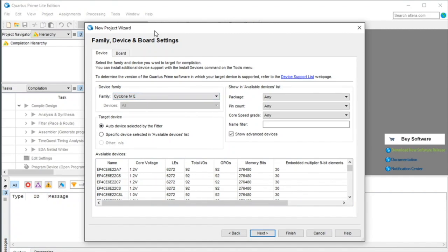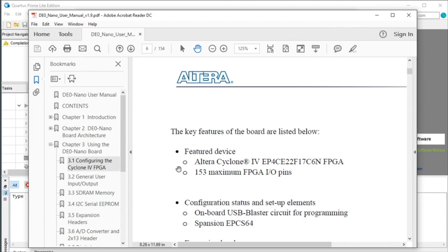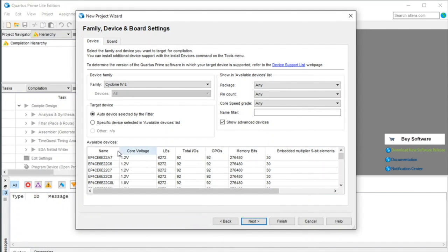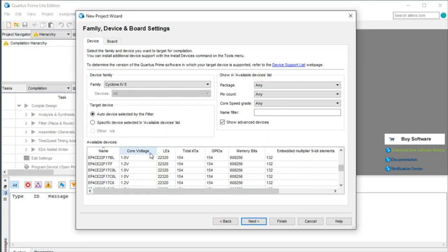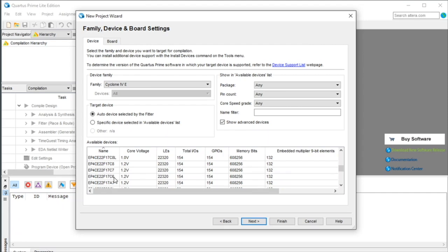And here we have to select what FPGA we're going to use. And so from the user guide for this dev board, it says it uses an Altera Cyclone 4, part number EP4CE22F17C6n. So go back here, sort by name, and now we're looking at a Cyclone 4, so we'll look through the list, here we go, EP4CE22F17C6, and the end at the end does not matter.